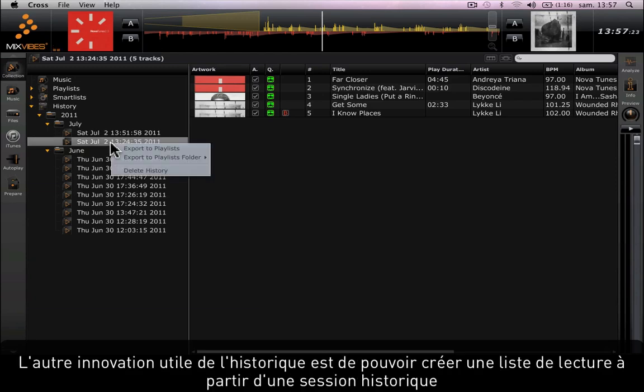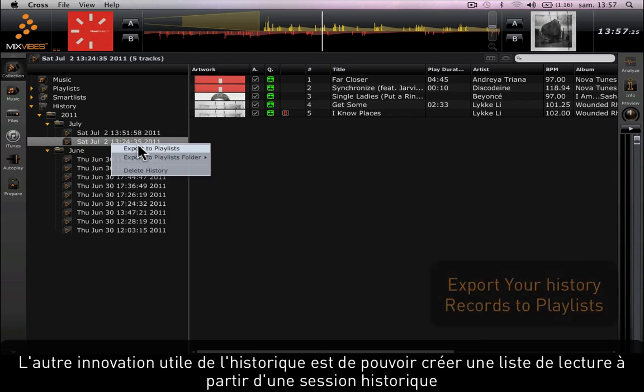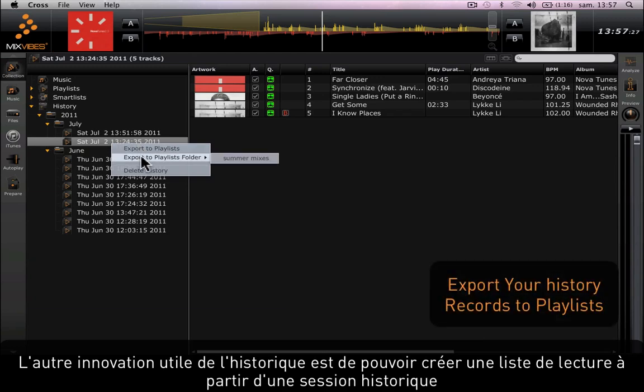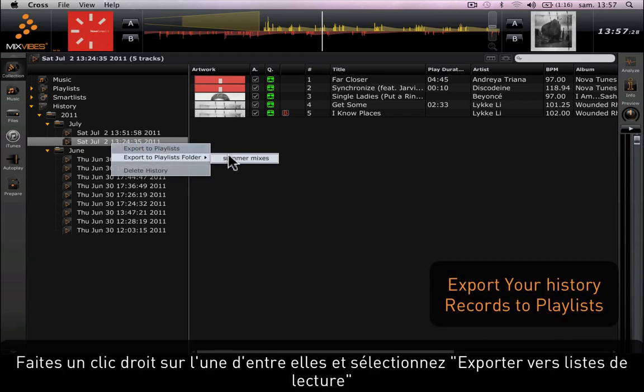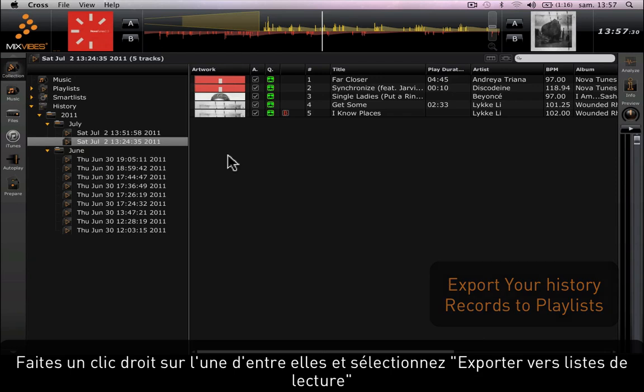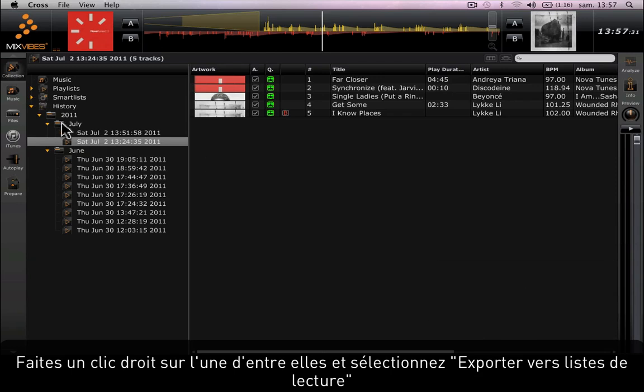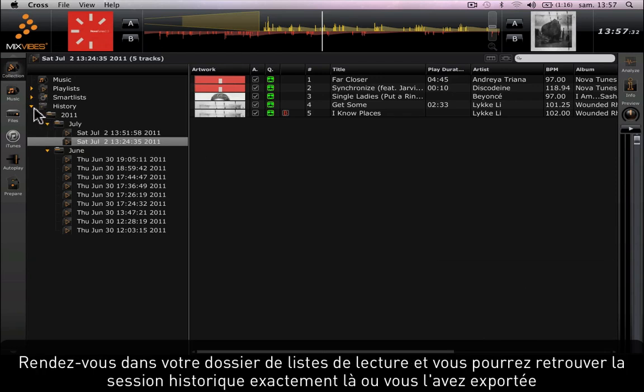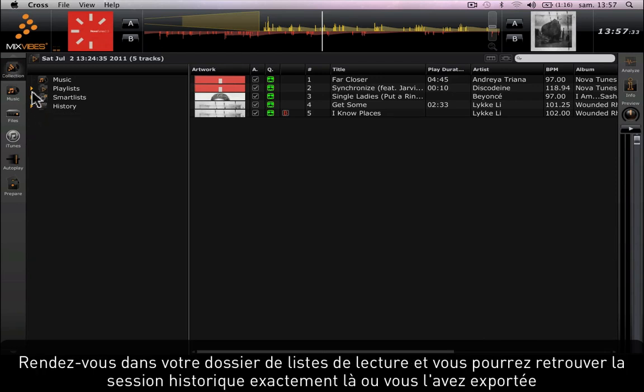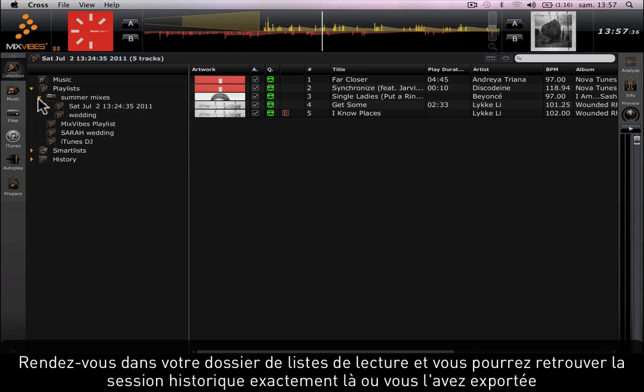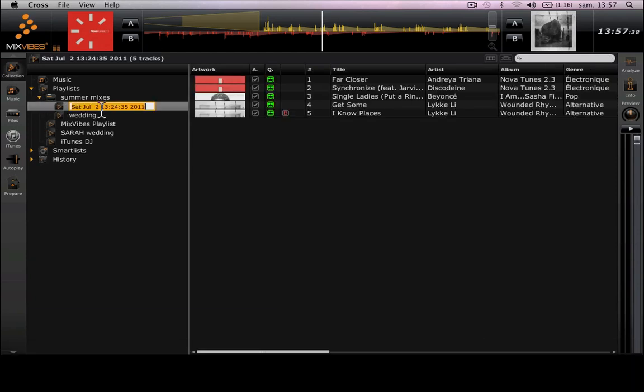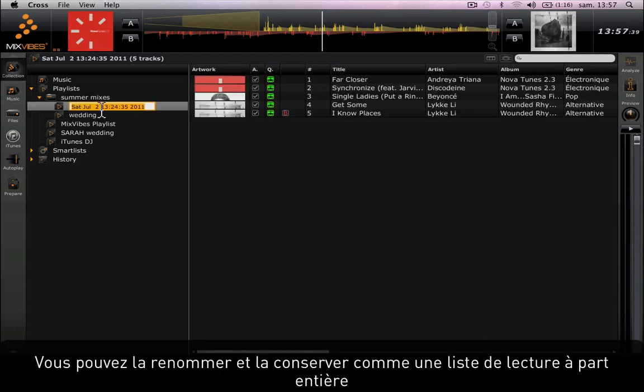Another great new feature about the history tab is that you can create a playlist out of a history record. Right-click on one of them and select export to playlists. Then go to your playlist folder and you will be able to find the history record exactly where you positioned it. You can rename it and keep it as a playlist.